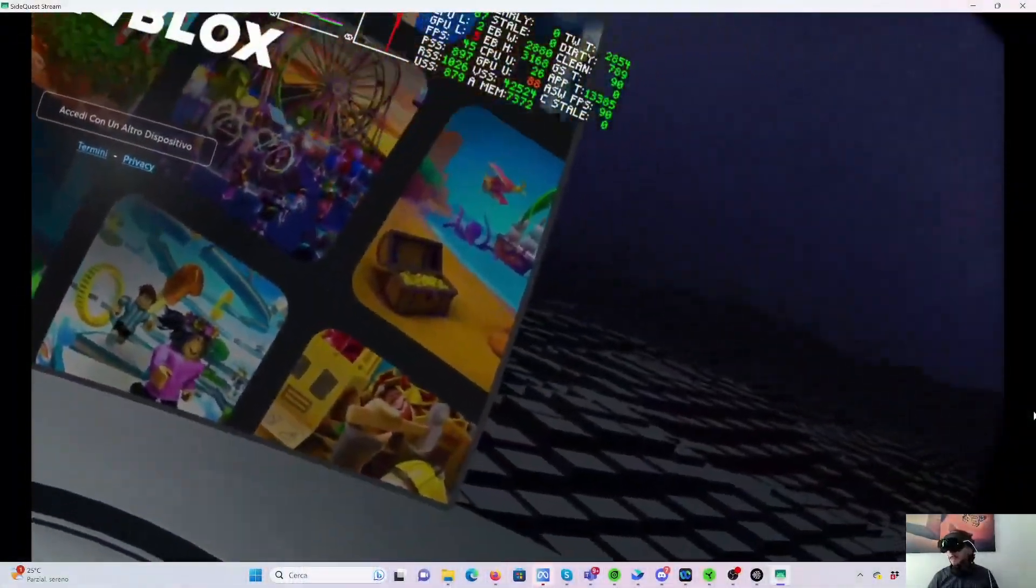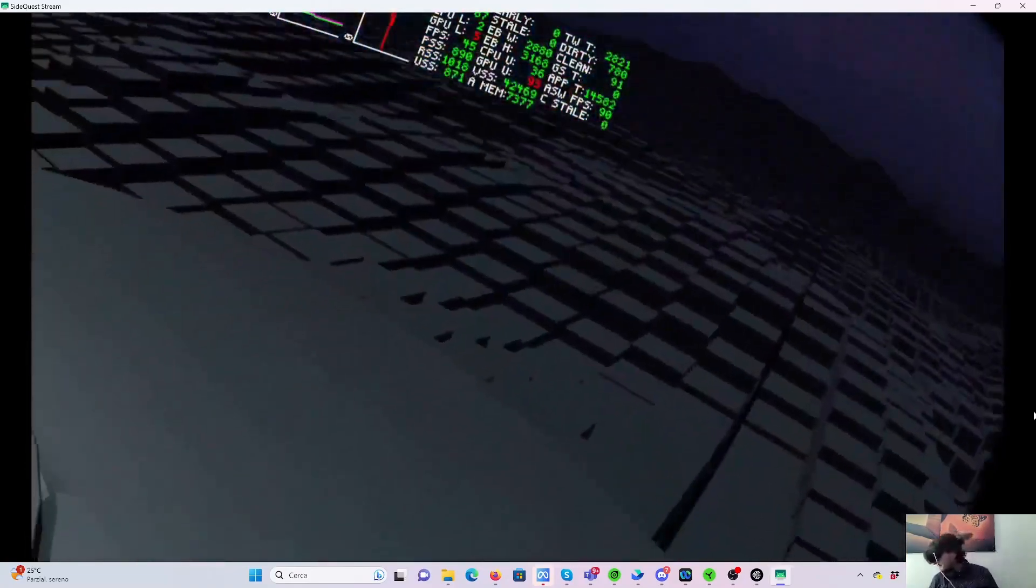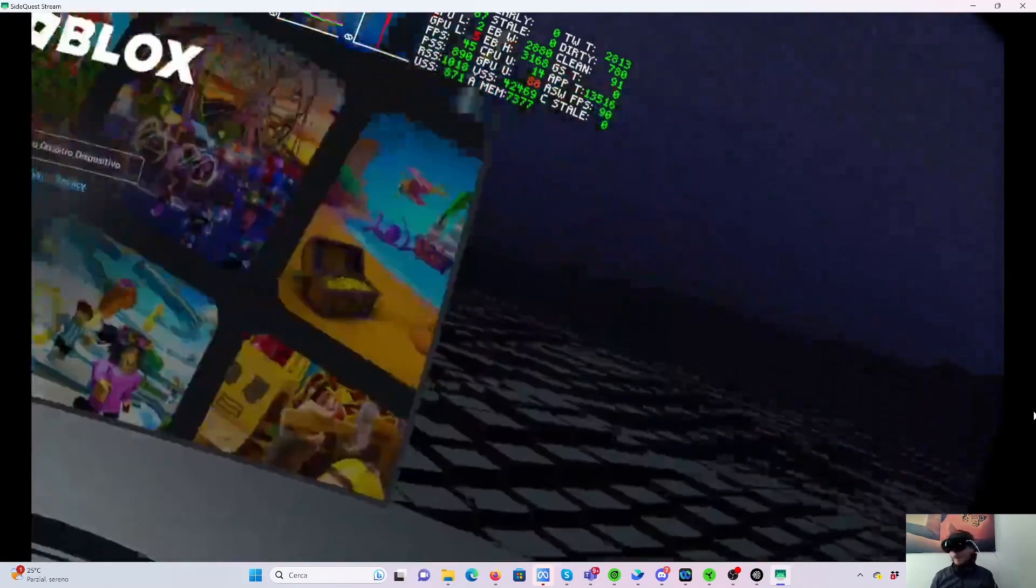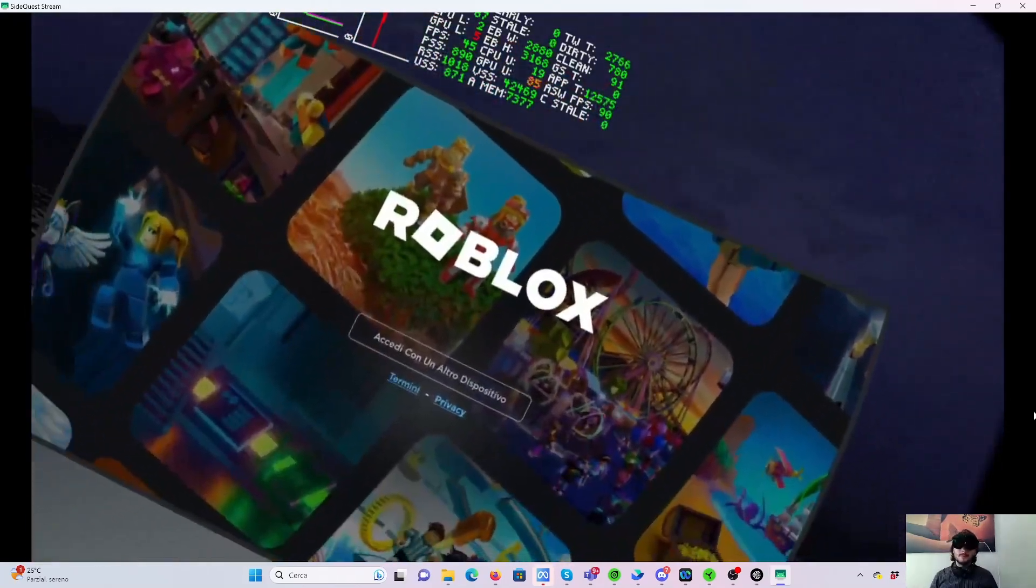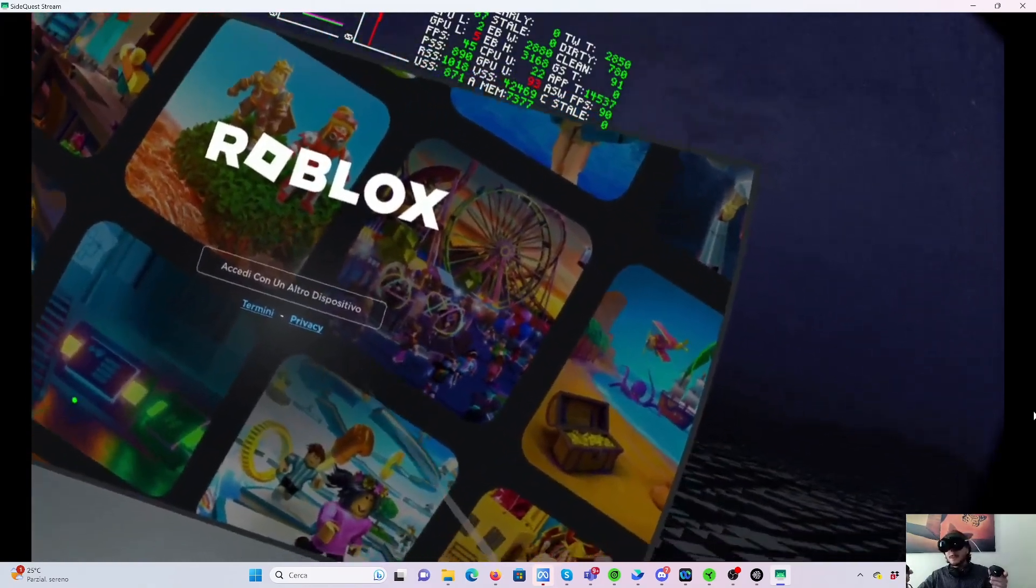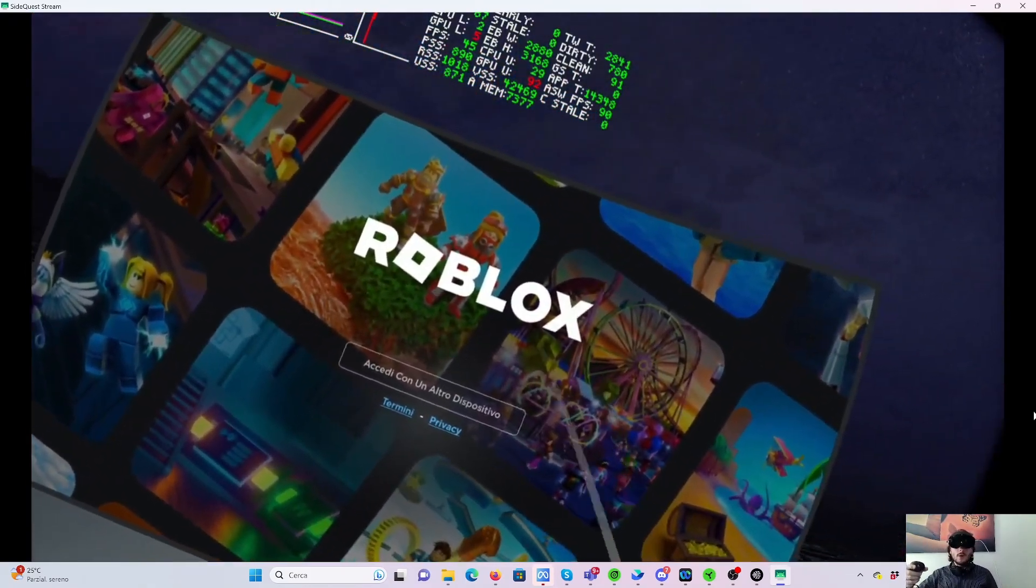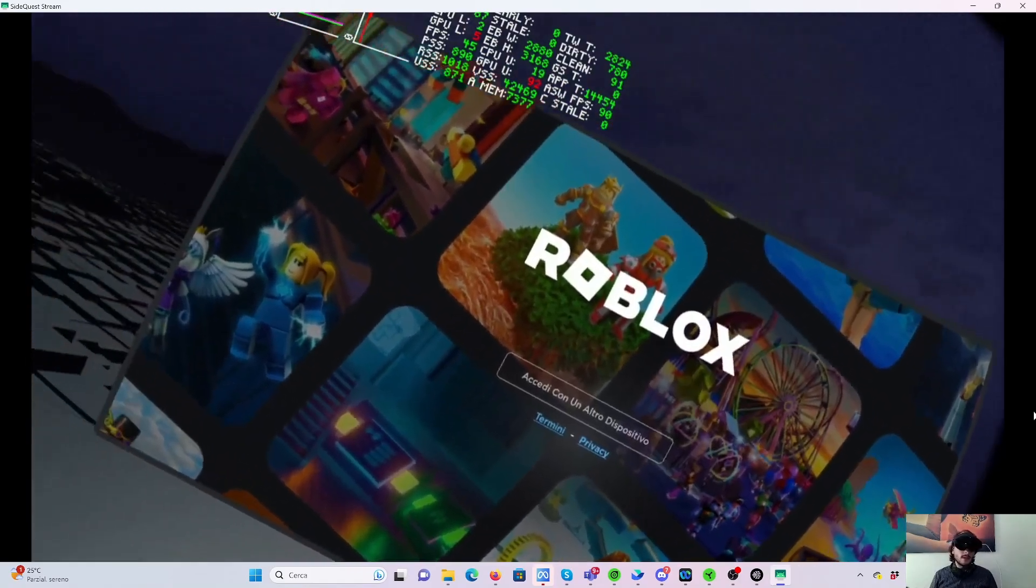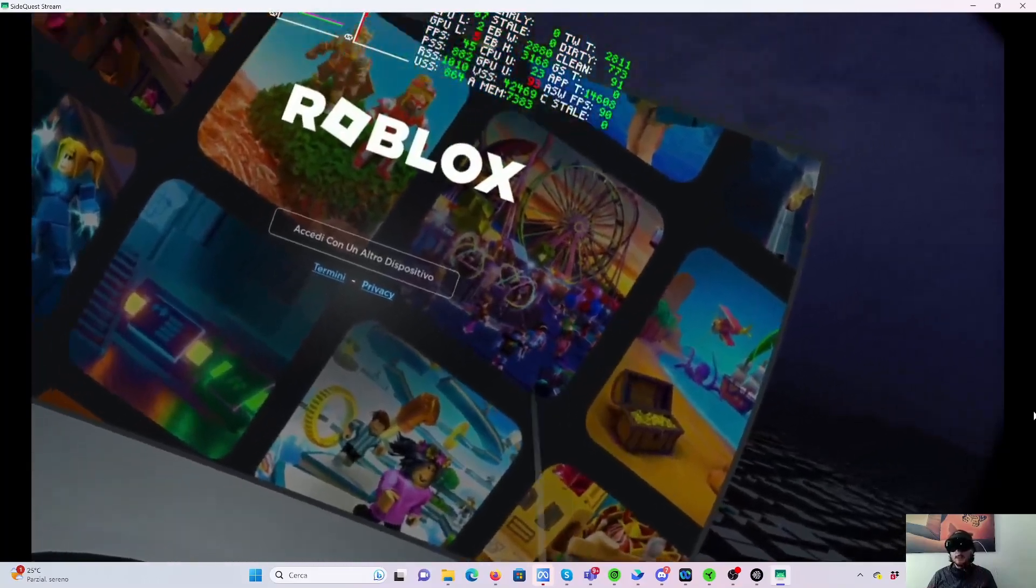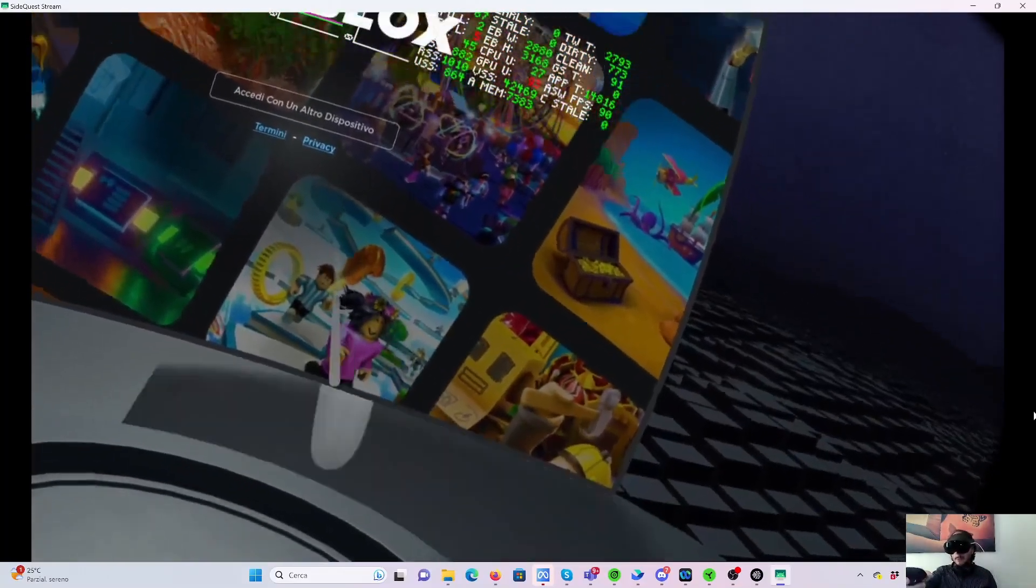So let me show you. Here I am in the main menu of Roblox. You see that it's pretty rough, but I will talk about this in my review. I expect a bit more, but this is what I found. You see there is Roblox and basically log in with another device. It's in Italian because my Quest is in Italian, but there is no way to log in with username and password.